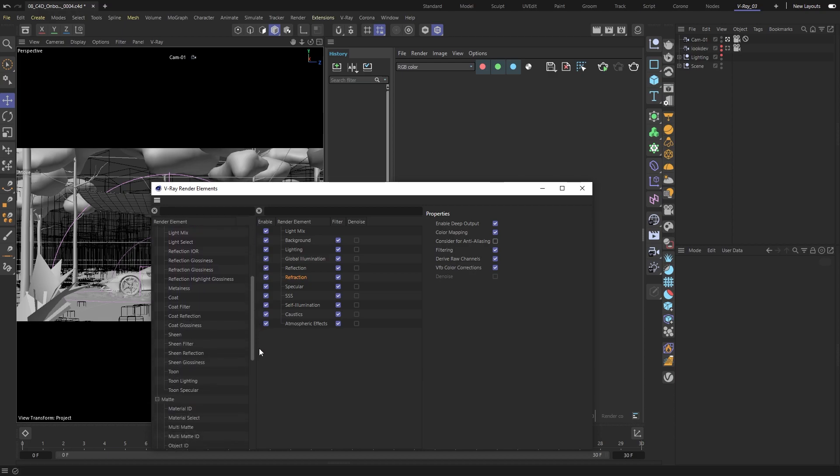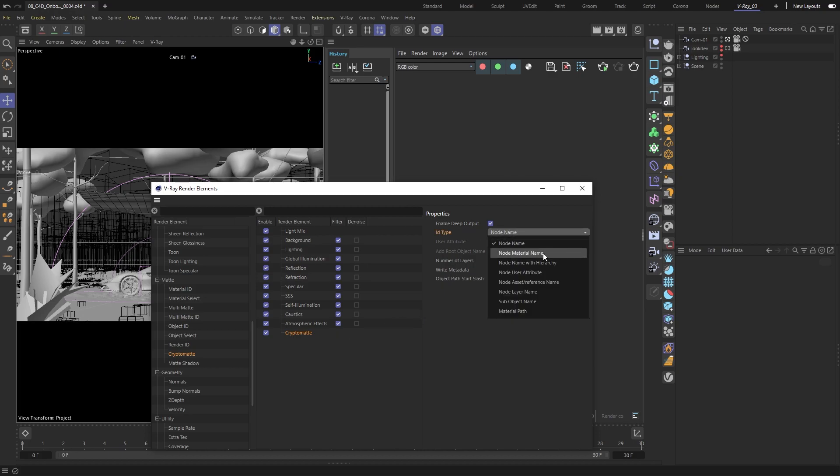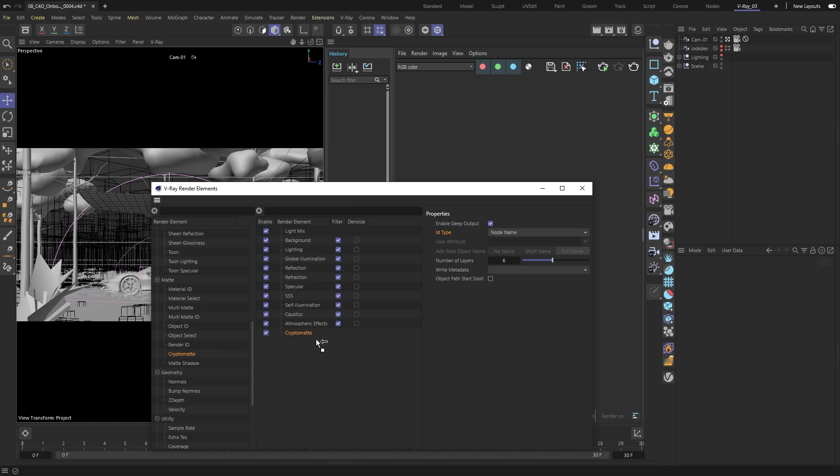The last render element we're going to add is called a Cryptomatte. This helps us create masks based on different things like an object's name, the material's name, and more. For this project, I'll add two Cryptomates. One based on the objects and one based on the materials.